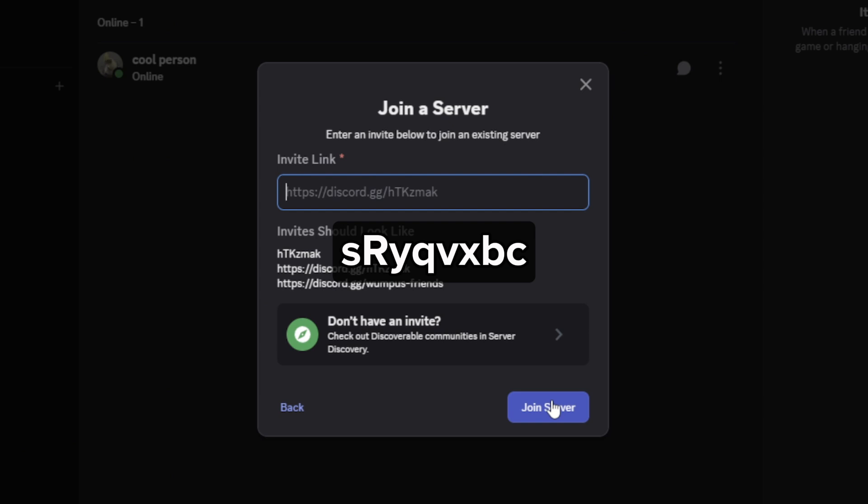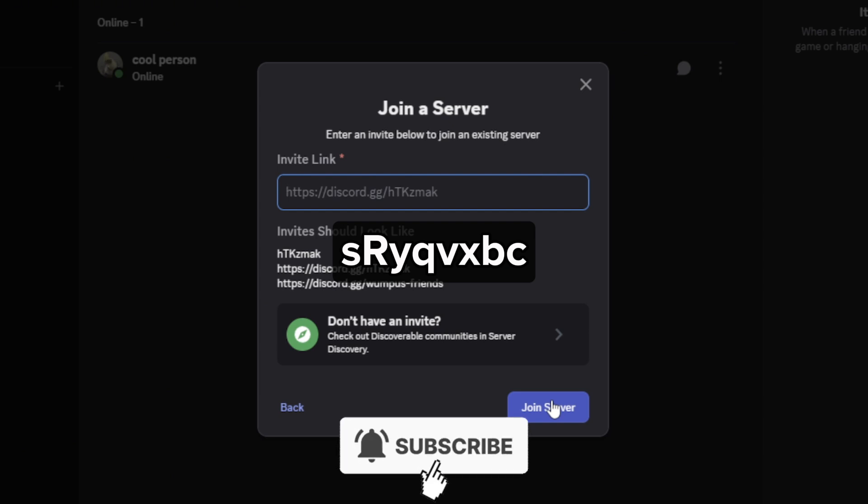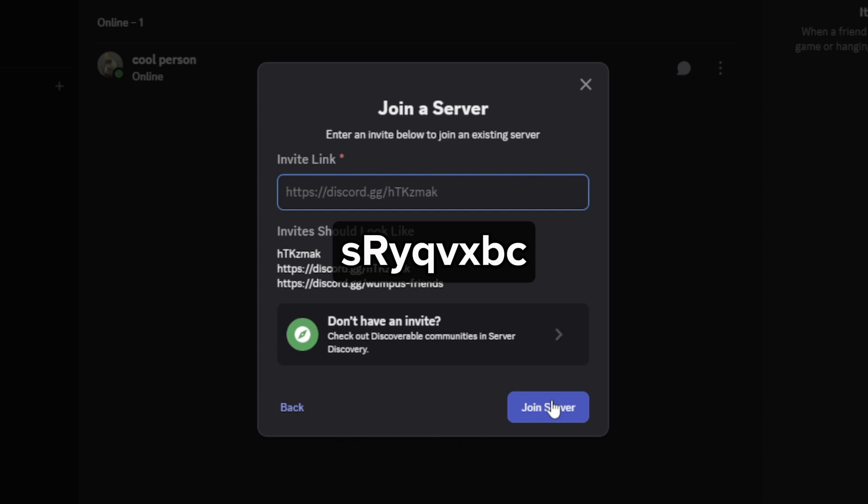I hope this video helped you out. If it did, feel free to like and subscribe to help me out as well.